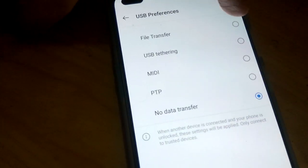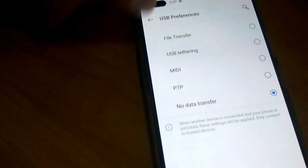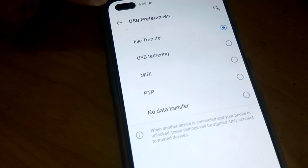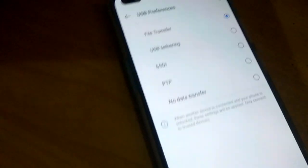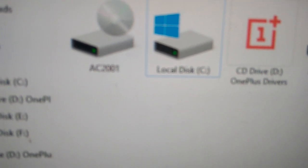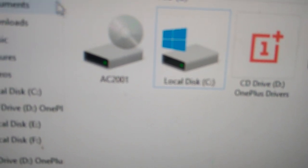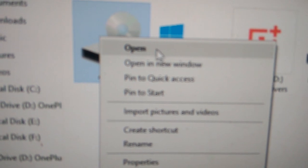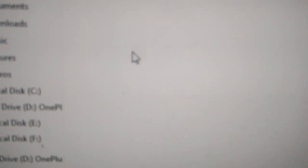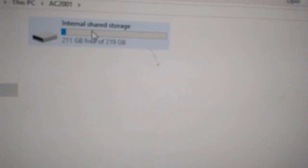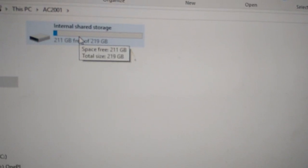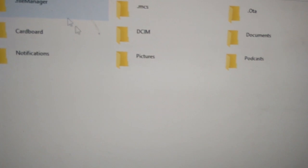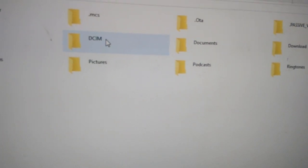If you want to transfer files from this OnePlus Nord to the computer, you must simply press 'File Transfer.' Now you can open the files from here. You can see the internal storage — if you want to copy images or videos, whatever is in the folder, you can copy and paste.